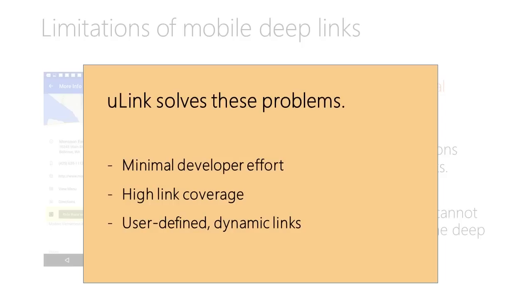U-Link solves these problems. U-Link requires a small effort from app developers, it achieves much higher coverage than deep links, and it enables user-defined dynamic links.